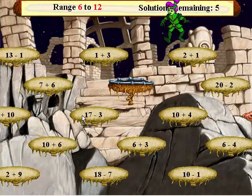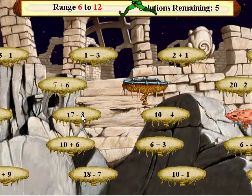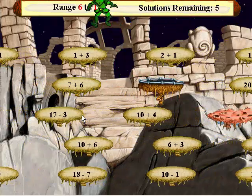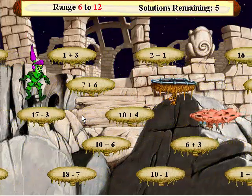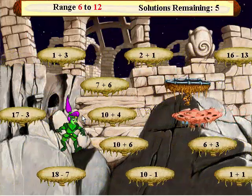Choose all the pods with answers which fit within the range shown above.